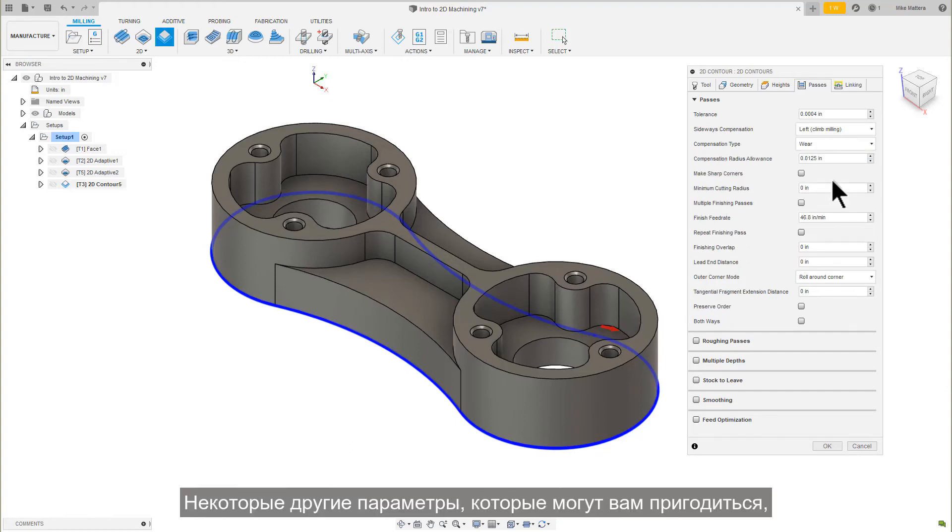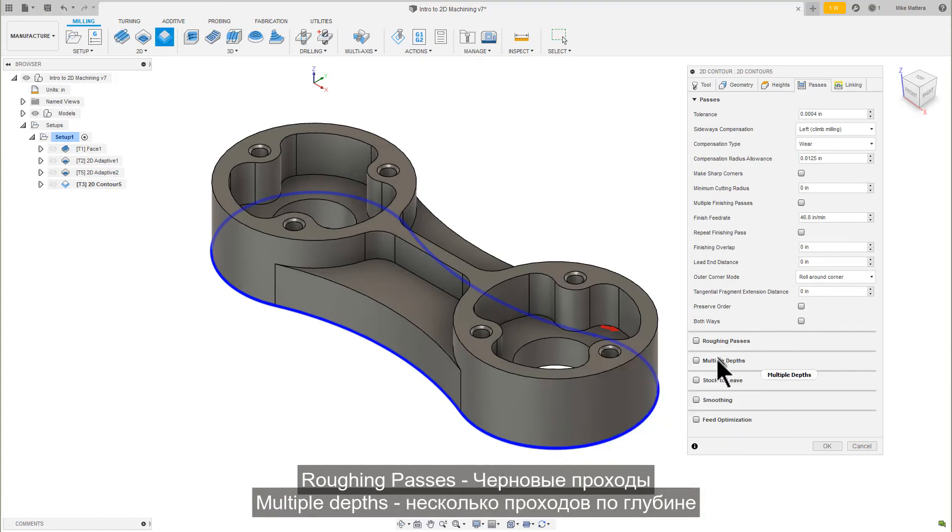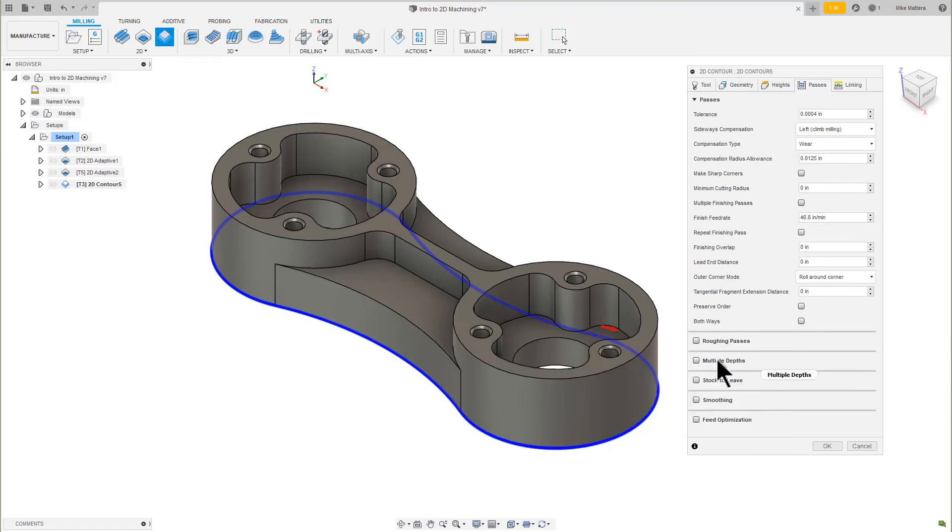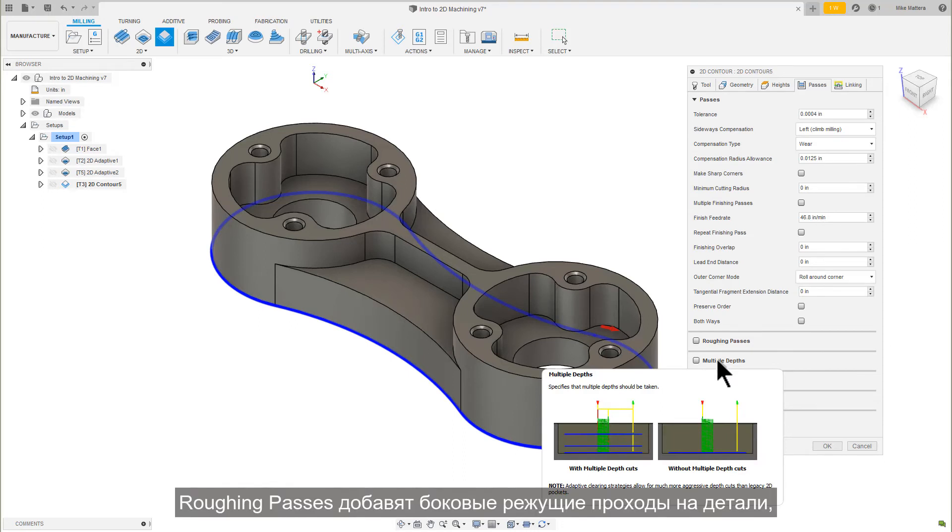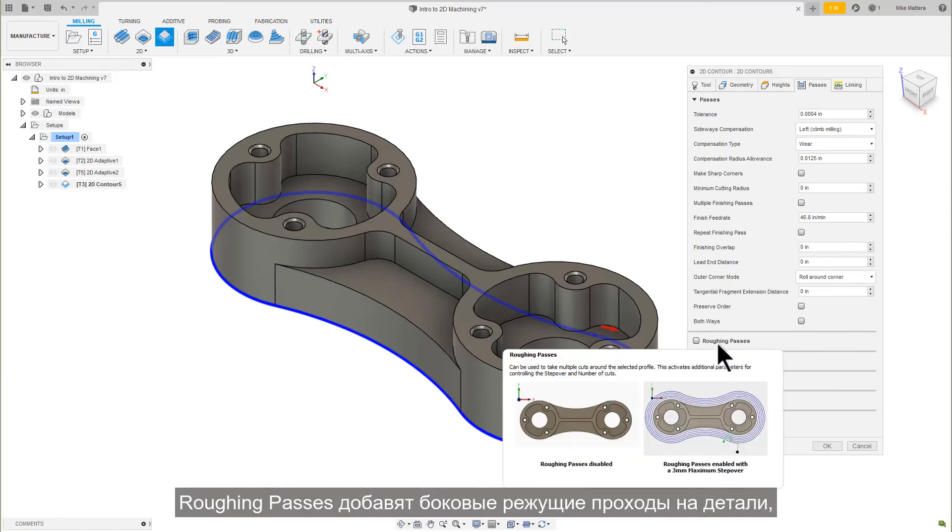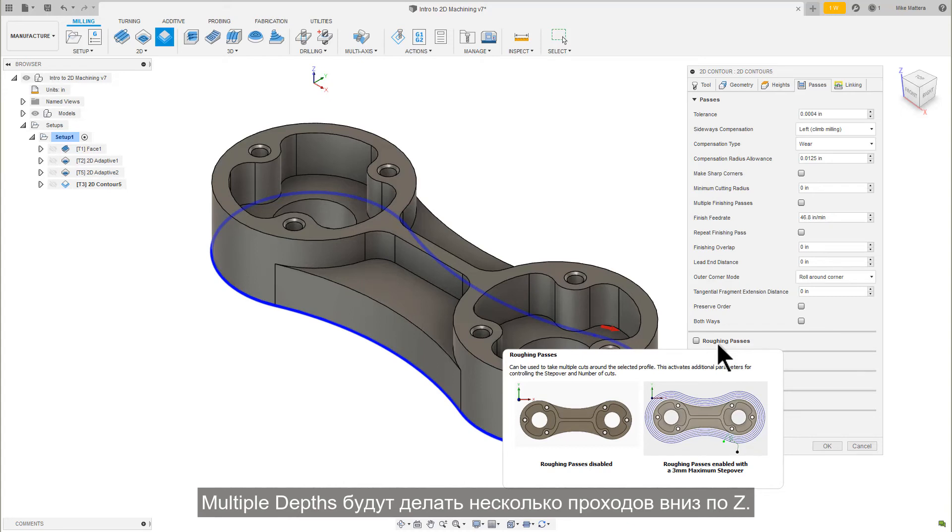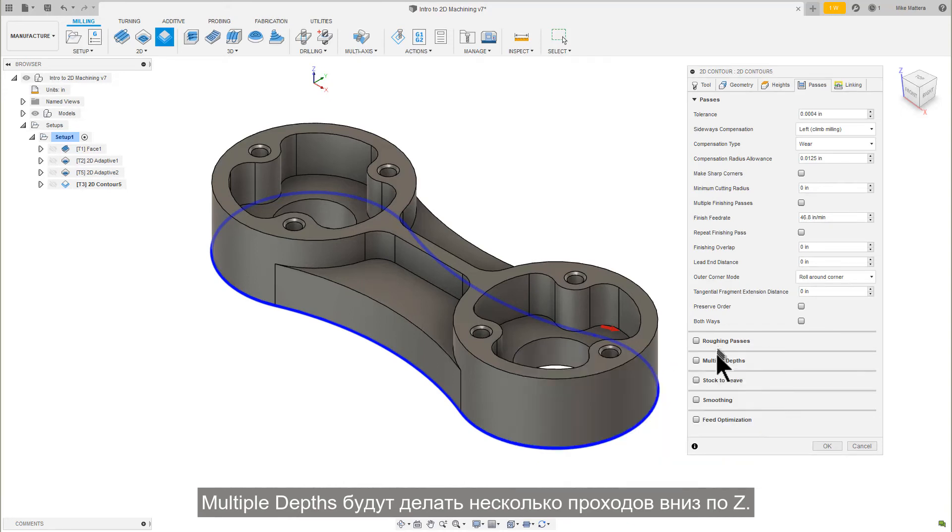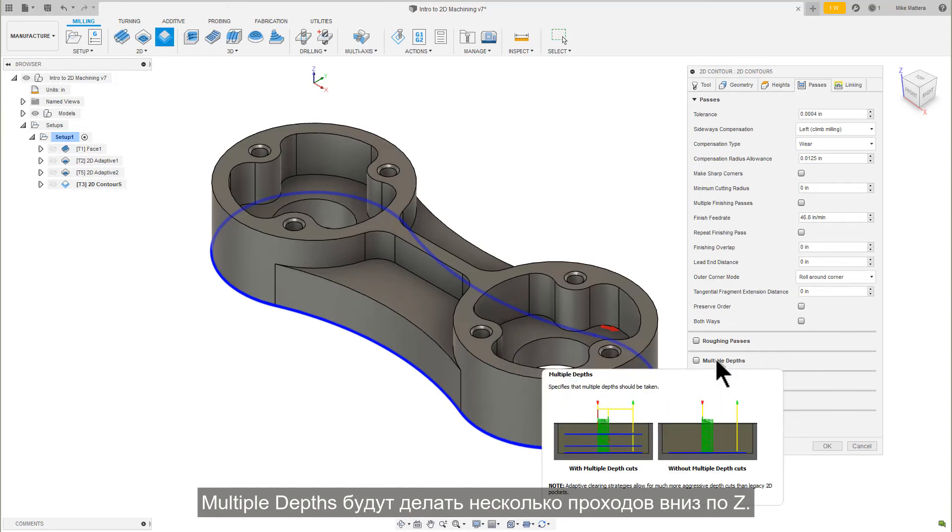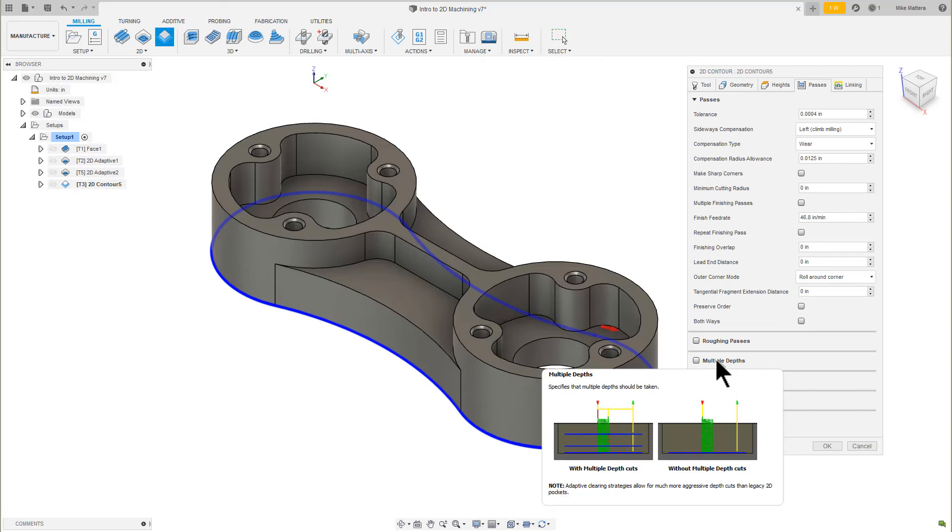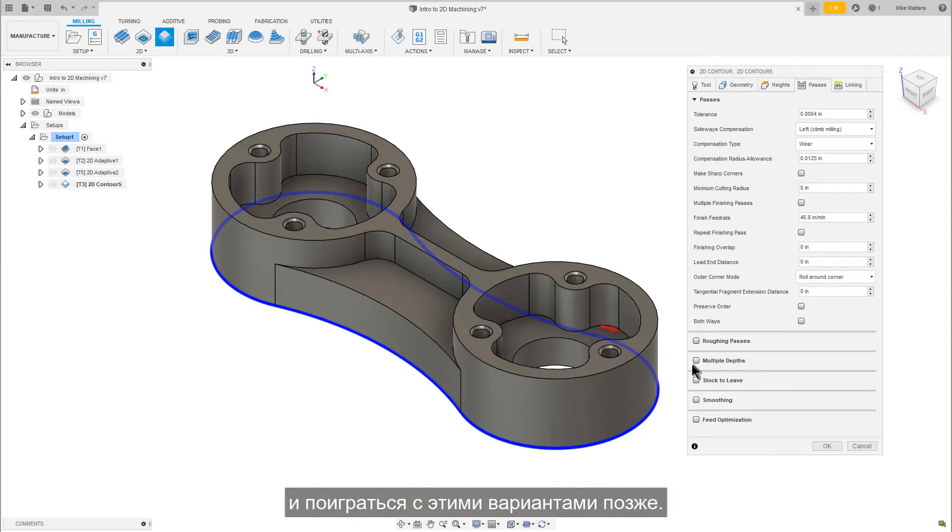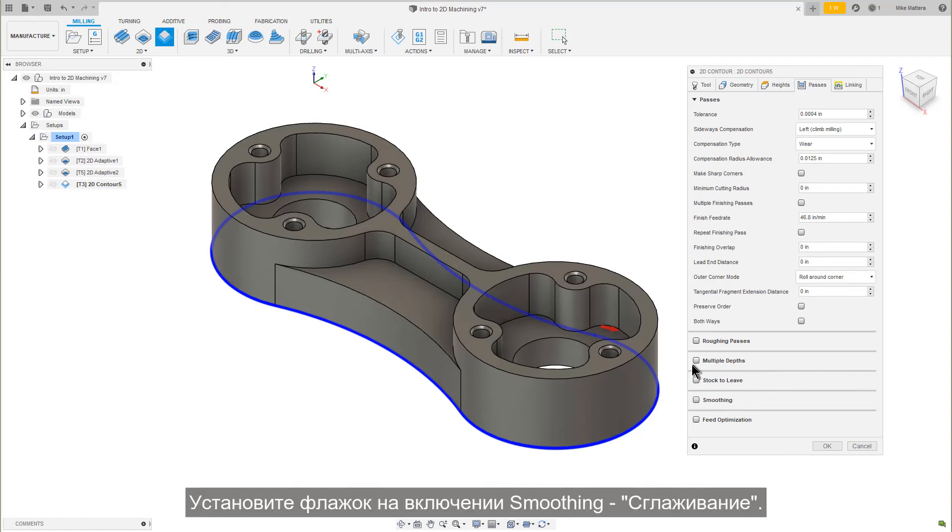Some of the other parameters you may find useful are Roughing Passes and Multiple Depths. Roughing Passes will take additional side cuts on the part. Multiple Depths will take multiple steps going down in Z. For now, we're going to leave those off, but I encourage you to look at the tooltips and play with those options at a later date. Check the box to enable smoothing again.